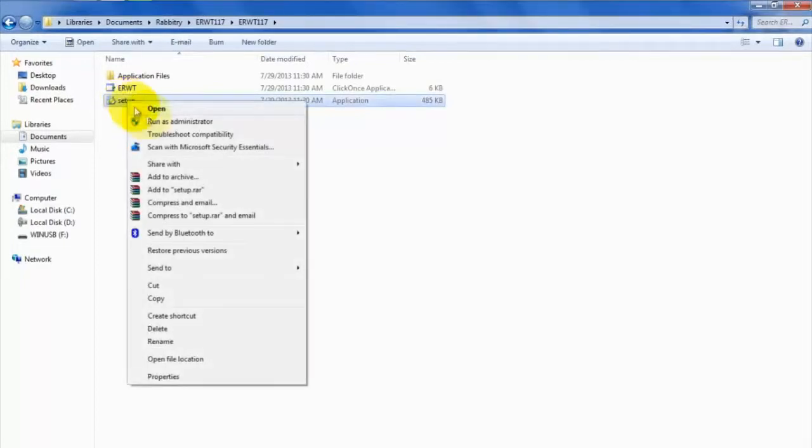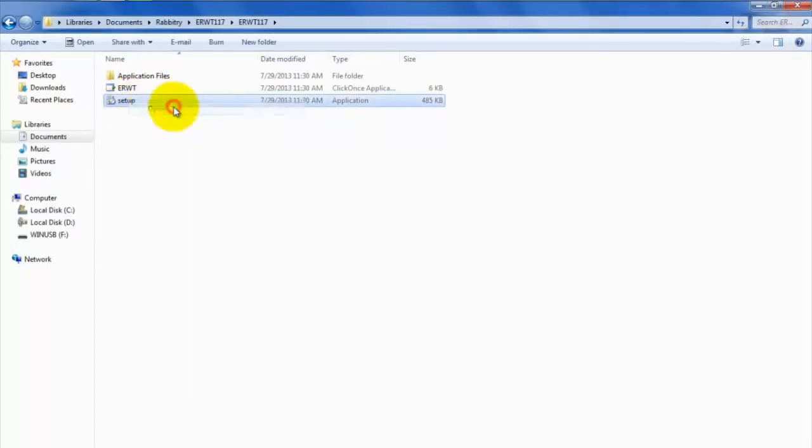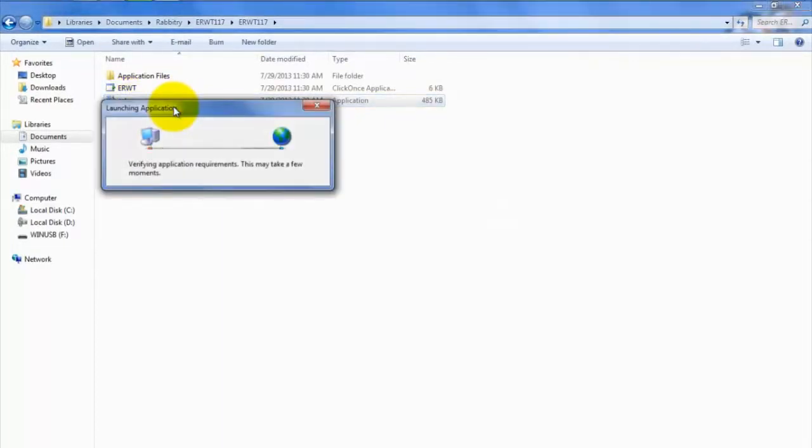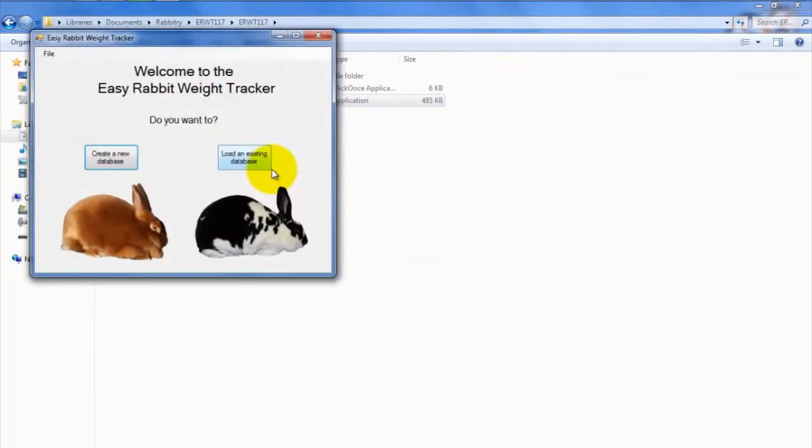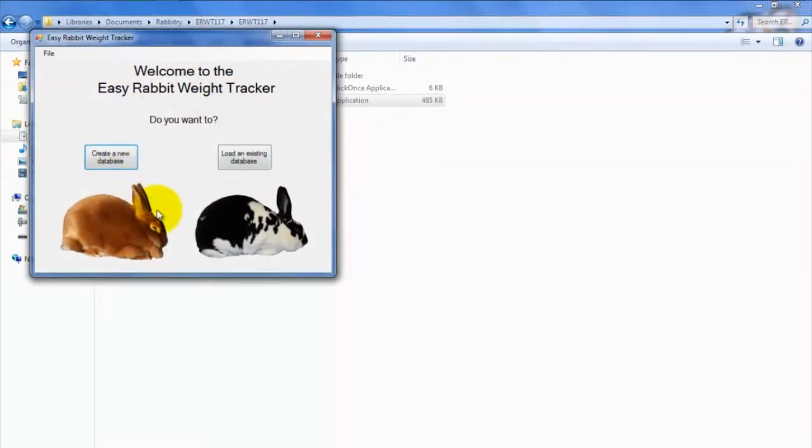Installation should only take about a minute, so no worries with regards to time constraints. Once the program successfully installs, the program window will usually pop right up, allowing you to instantly use the software.